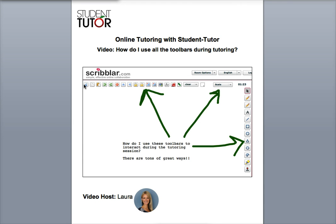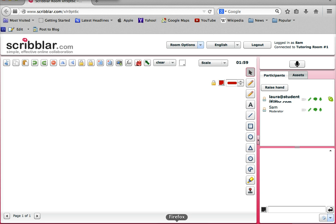We're going to be looking at the toolbar that runs all the way across here on the top and down along the right-hand side. You might be thinking how do I use these toolbars to really help me interact and communicate during the tutoring session? Well there are a ton of great ways. We're going to just take a quick look at each of them and I encourage you to keep playing with them and really get some mastery by just playing around.